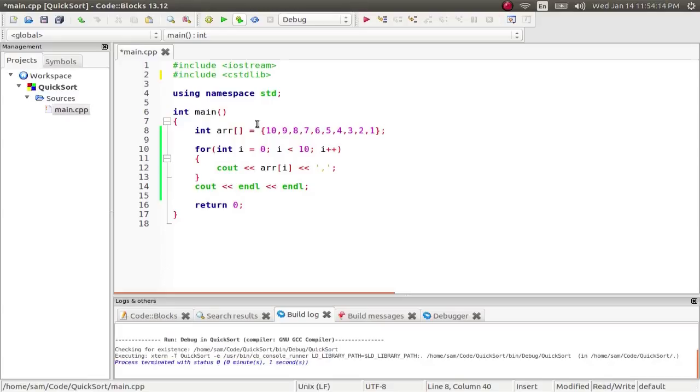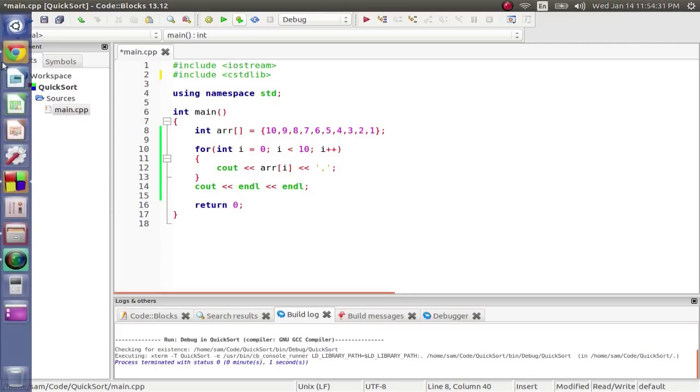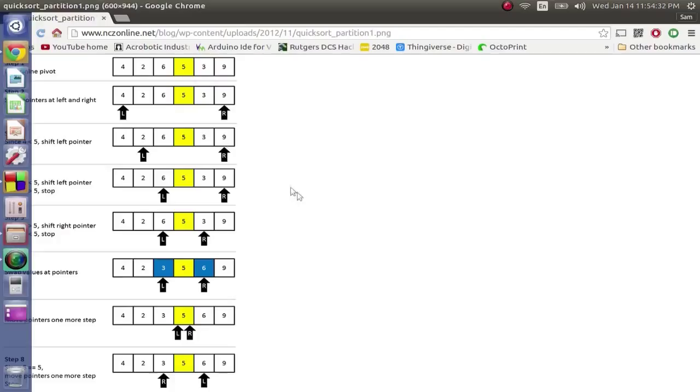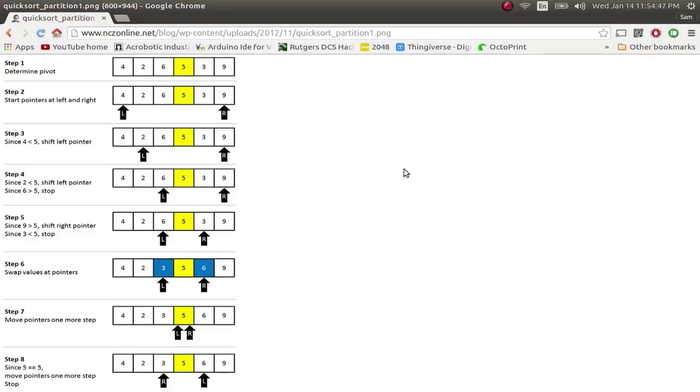What this algorithm does is it breaks it down into halves, sorting each half bit by bit, and then once it's sorted all those halves, the entire data set is sorted. So to demonstrate this, there's a little graphic I found here. The basis of the quicksort is based upon the concept of a pivot. The pivot is the center point of the data set, of the array.